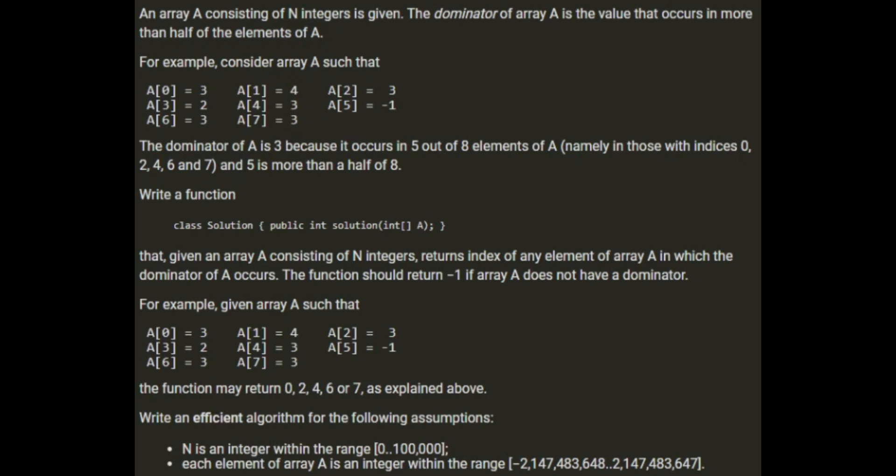Write an efficient algorithm for the following assumptions: N is an integer within the range 0 to 100,000, and each element in the array is an integer within the integer range.